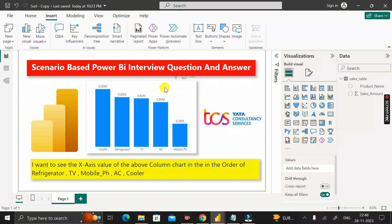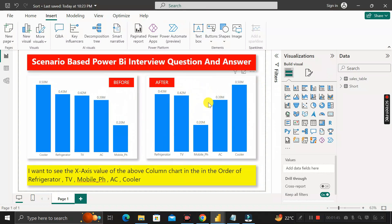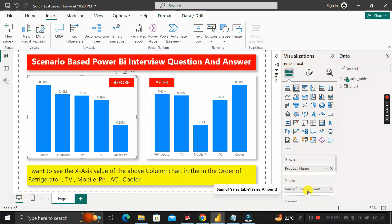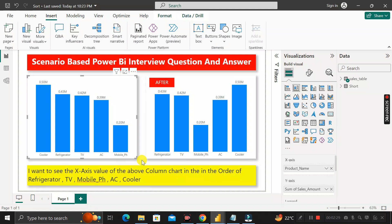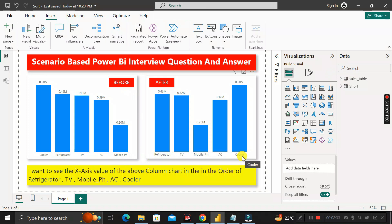Here you can see the current output. When we drag product name to the x-axis and sales amount to the y-axis, the chart shows a default sequence. But our requirement is to show refrigerator first, then TV, then mobile phone, then AC, and finally cooler. We want to sort the x-axis values in this custom order.